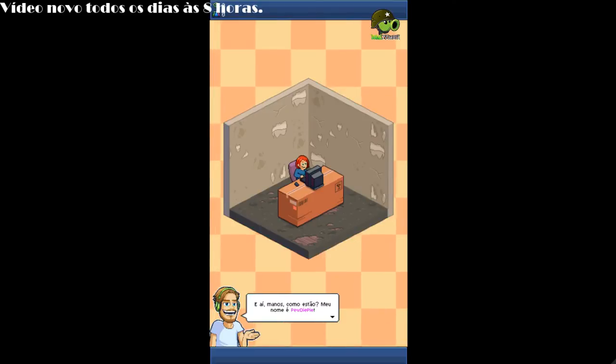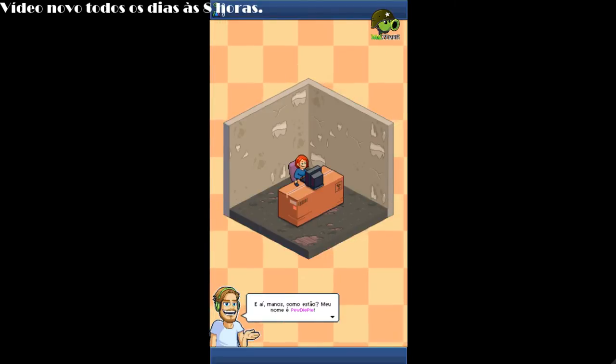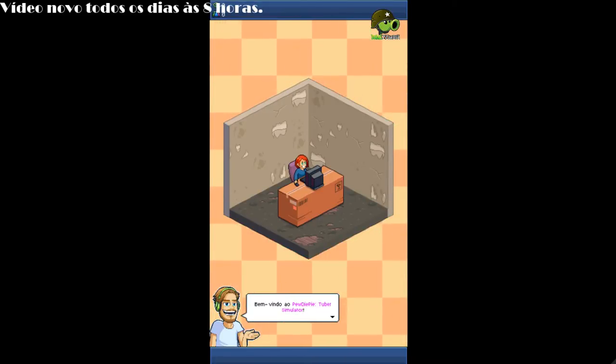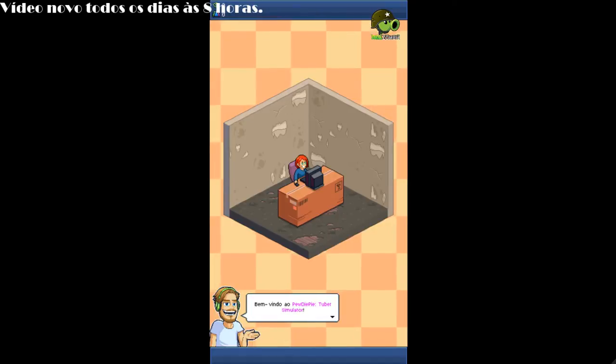Hey, how's it going, bros? My name is PewDiePie! Welcome to PewDiePie's Tuber Simulator!